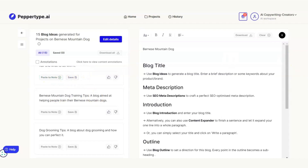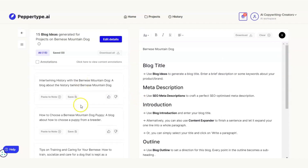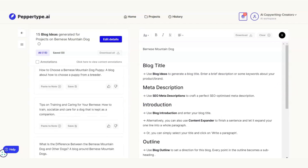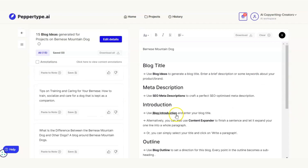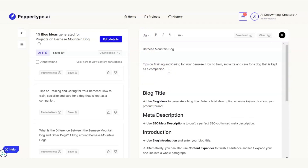Any ideas we find we can save and come back to later, or paste straight into the notes without needing copy and paste. We could do the history, how to choose a pup from a breeder, tips for training, caring and socializing — that sounds like what I want. I'm going to paste that into notes and now I have my blog title. Clicking on the different parts we can see the different headings — that's my title done.